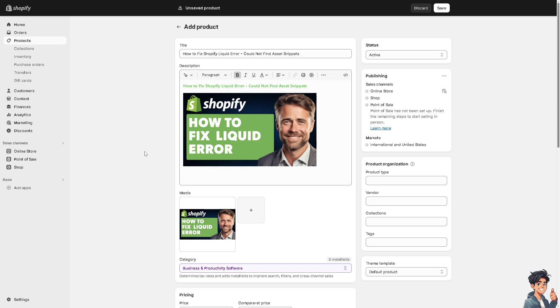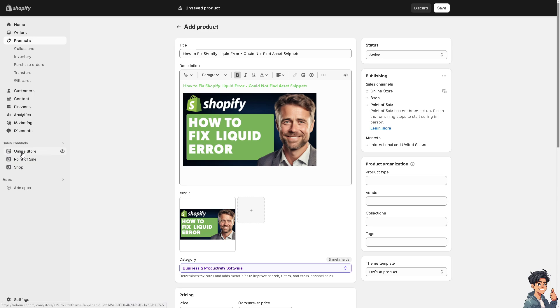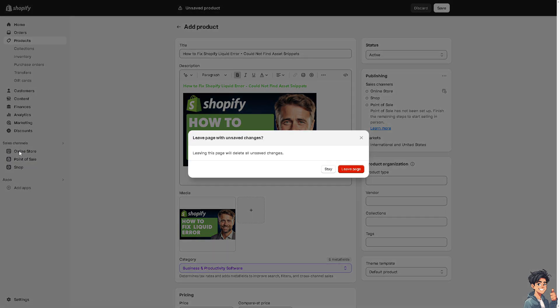Number one, you should identify the specific snippet. To do that, I need you to hover to the sales channel at the left side panel of your dashboard and click on the online store.